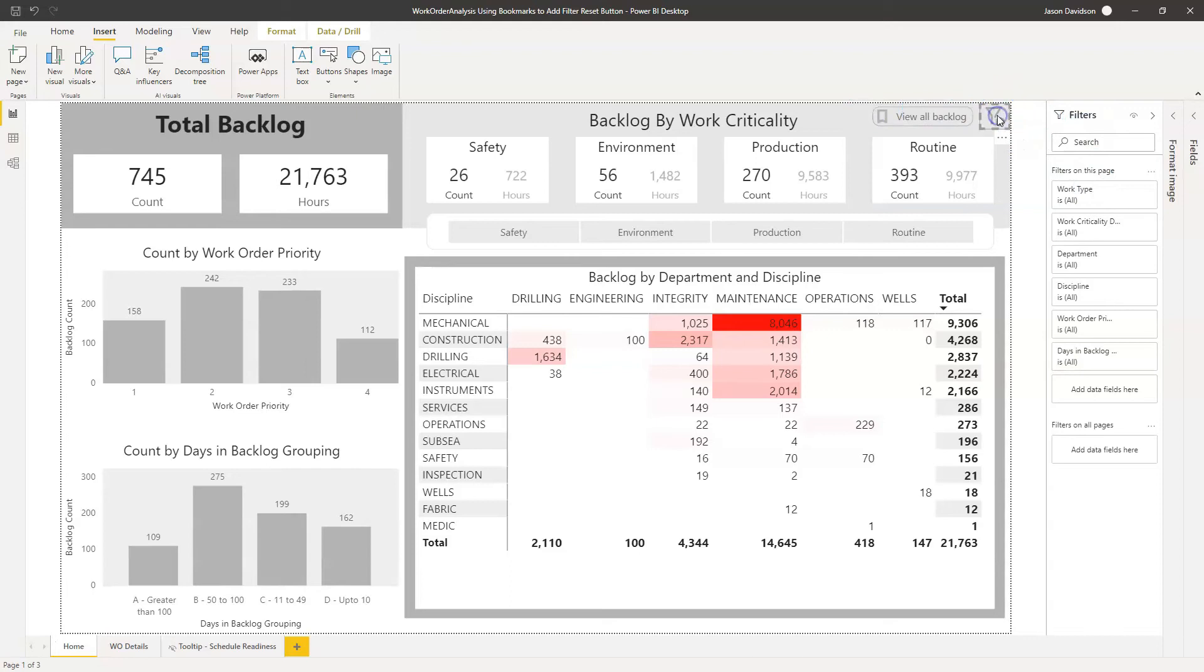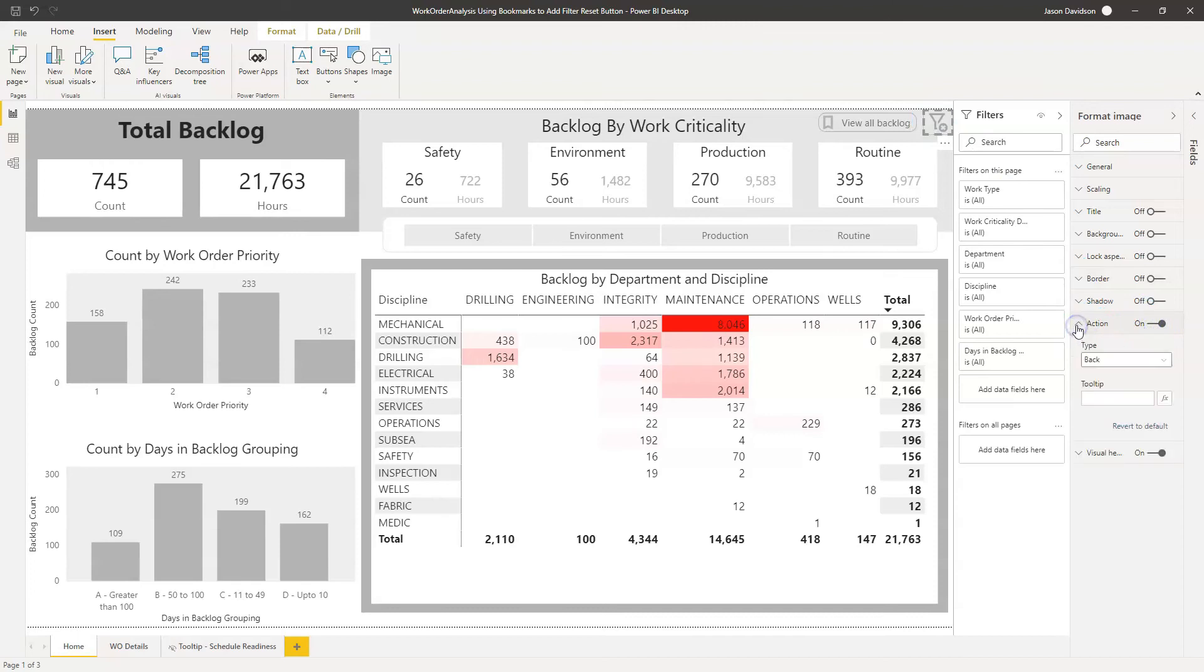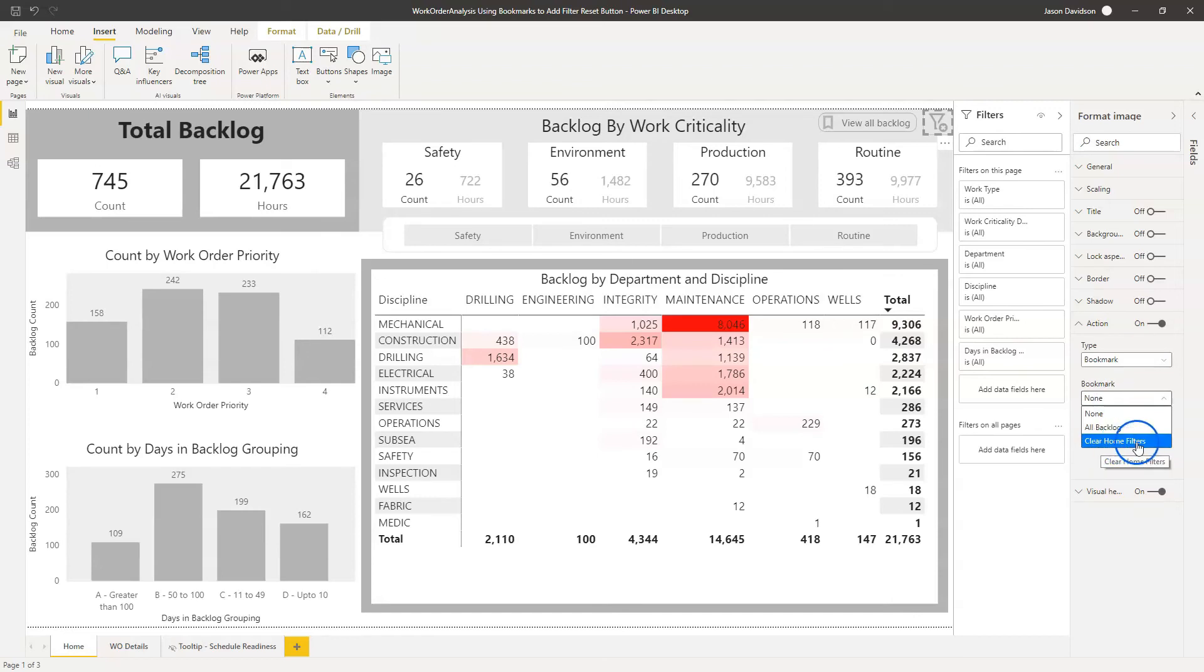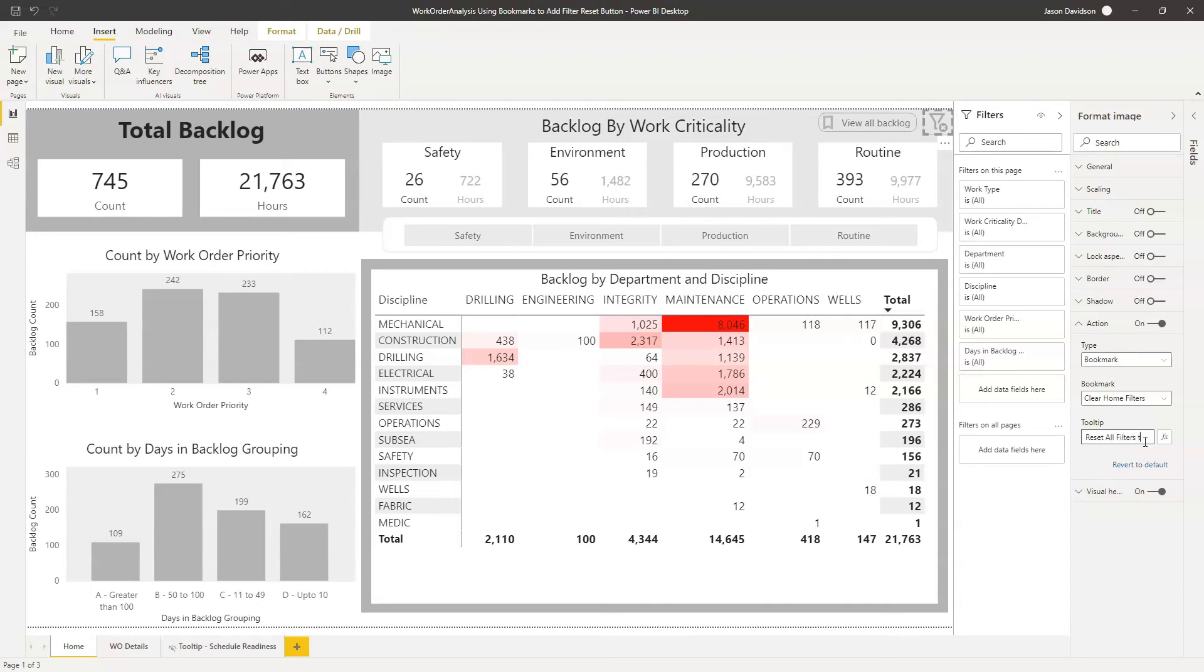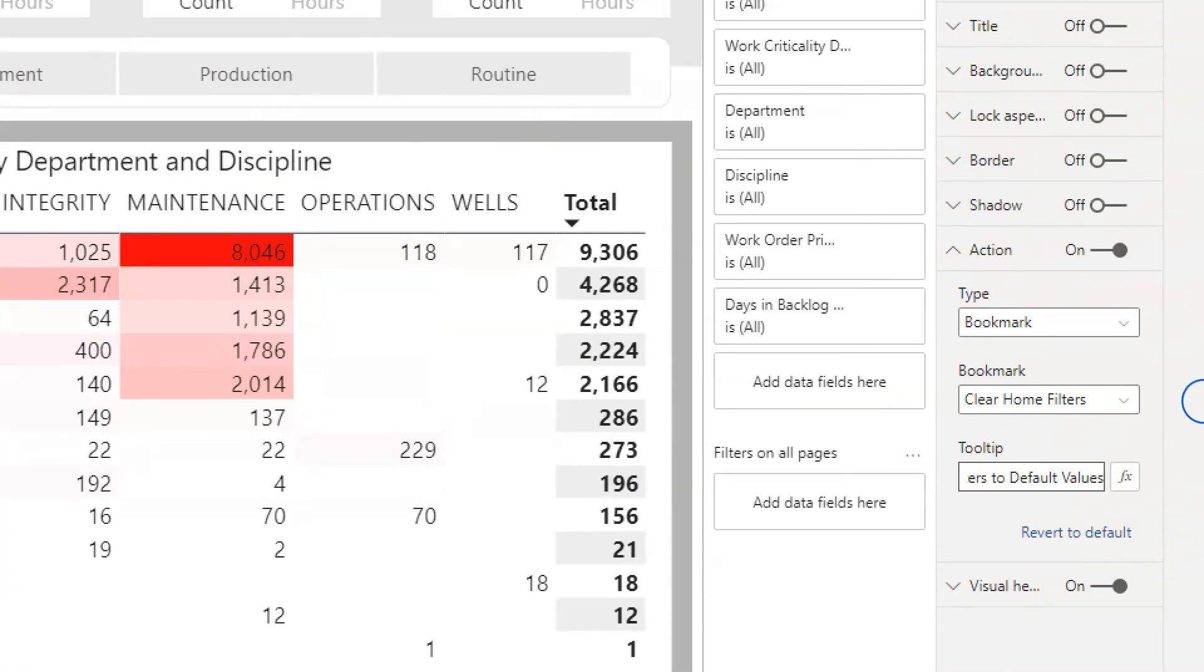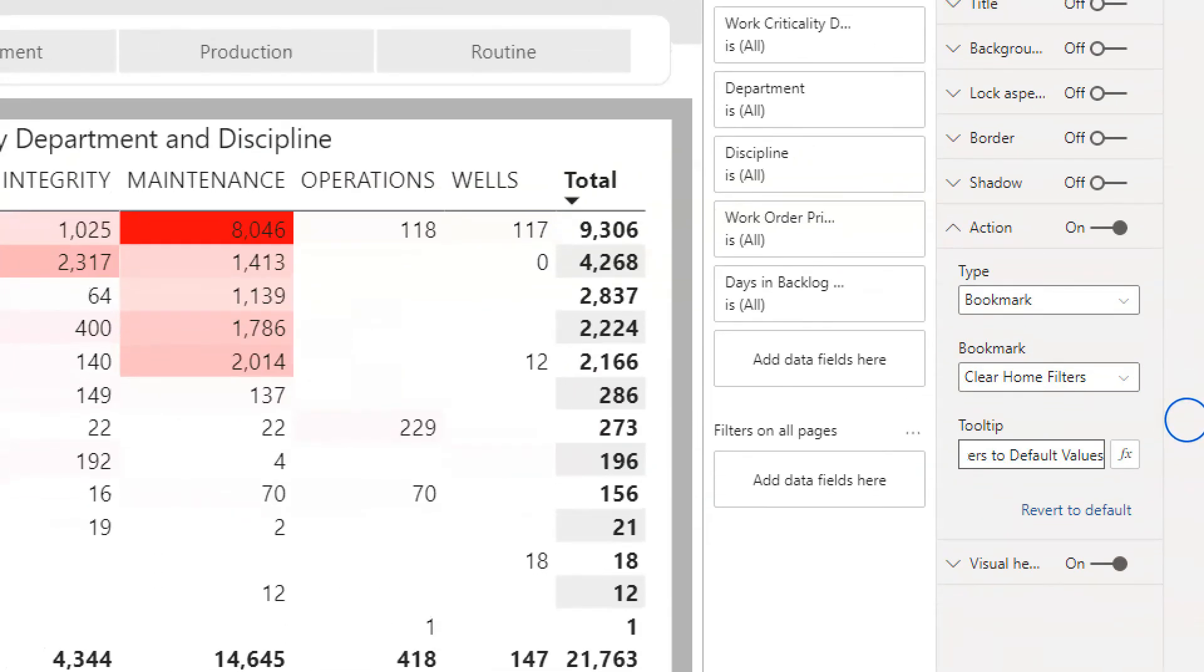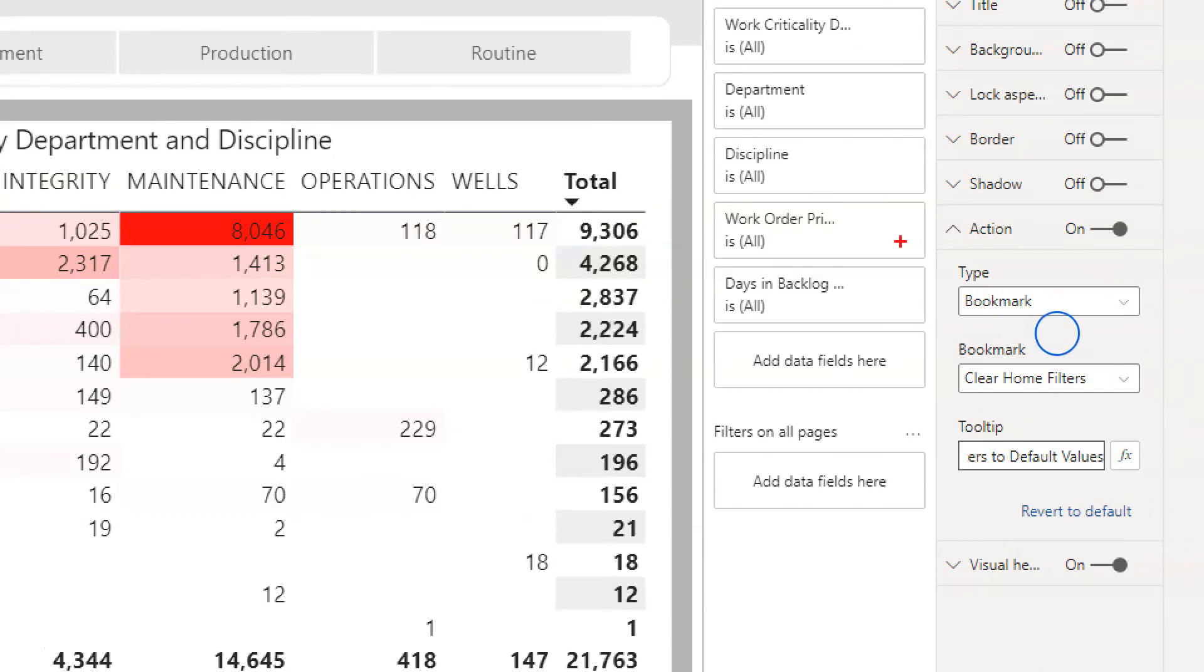And then we're going to go and assign an action to this. So we're going to open up the Format Fields here. And we're going to make sure this is selected and go and activate the action. And the action is going to be a bookmark. And the bookmark is going to be Clear Home Filters. And then we're going to call this Reset All Filters to Default Values. So that's going to be the message that appears when you hover in this tooltip. So we can see here we've added in the various bits and pieces of information and it's all ready for us to look at there. And we can see that we're ready to add in that tooltip.